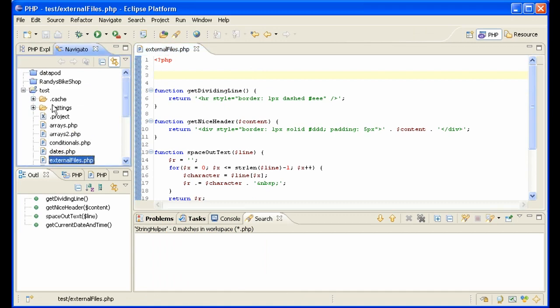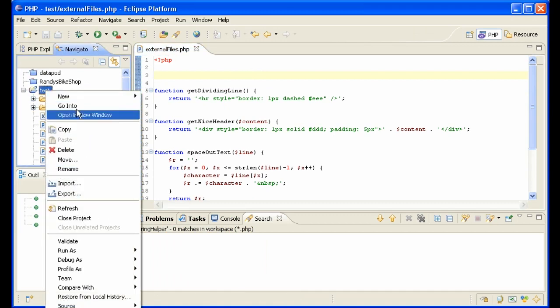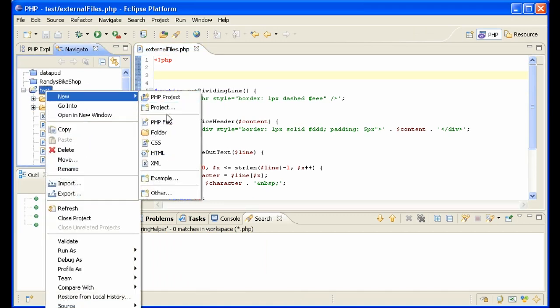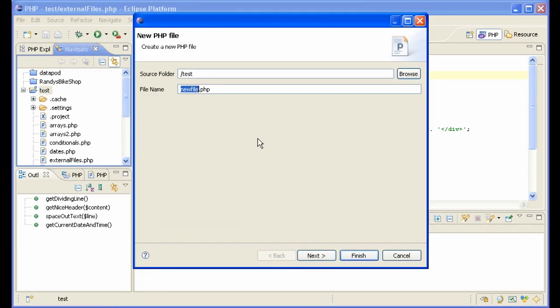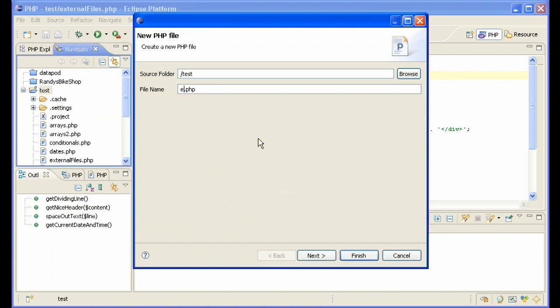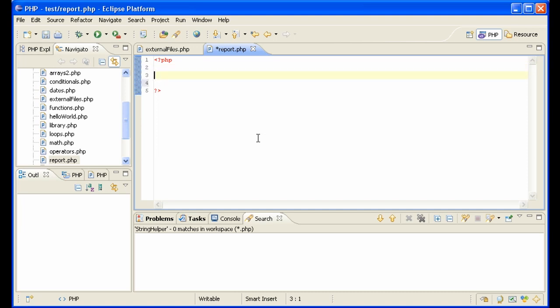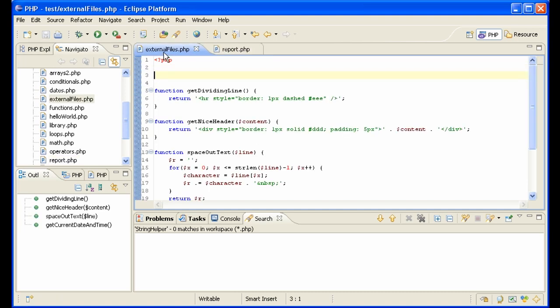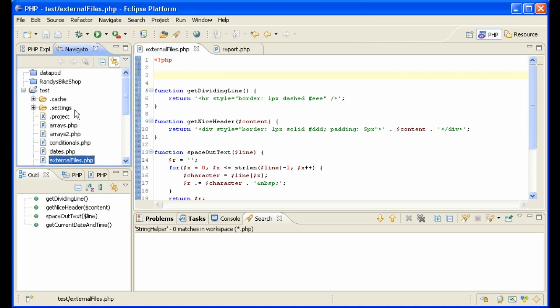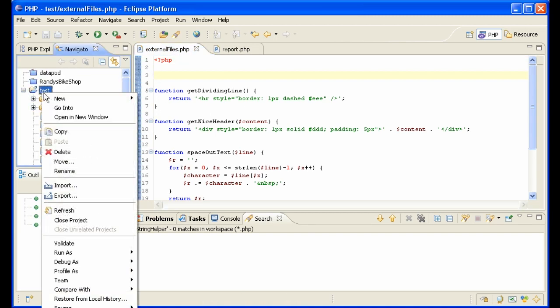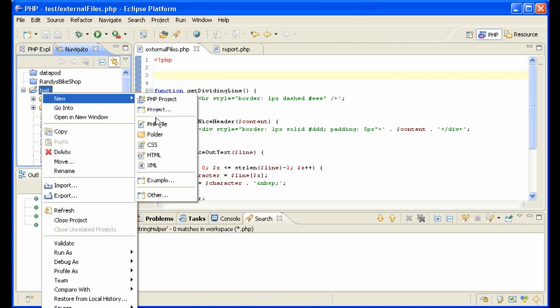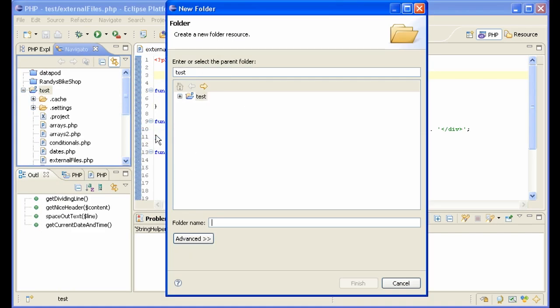Because the problem is, if we have another page here, PHP file, let's say you're on your report or something like that, and you want to use those functions, you can't access them here, that's the problem. So how are we going to do that? Let me show you how I do that in projects that I do.